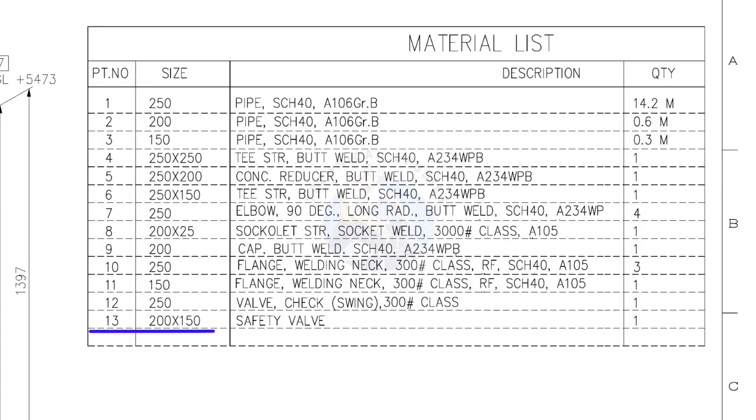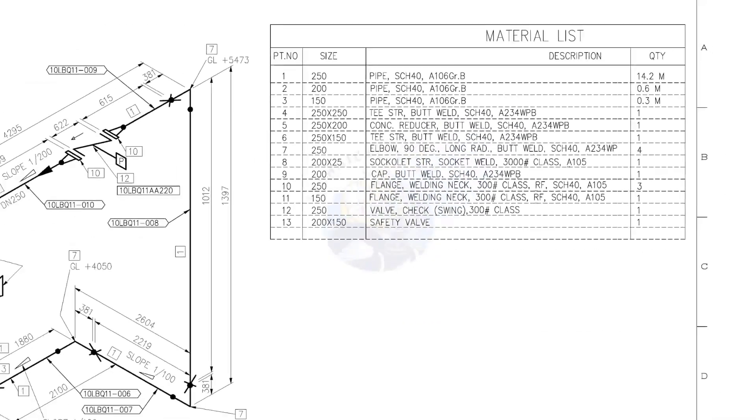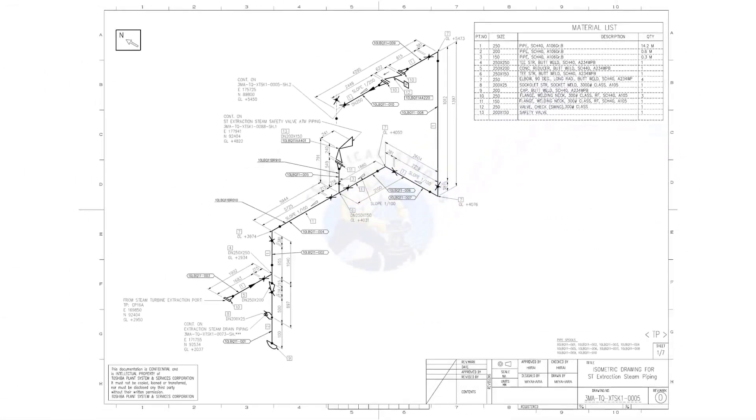Item number 13. 200 into 150, safety valve. Quantity, 1. Let us go to the drawing.